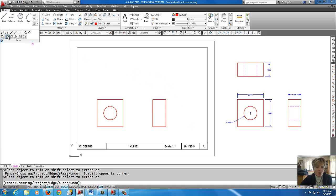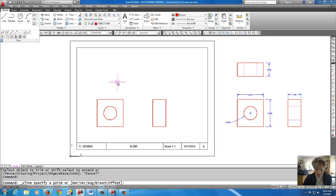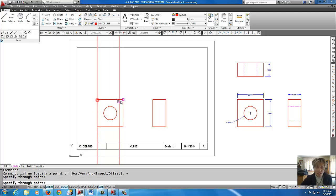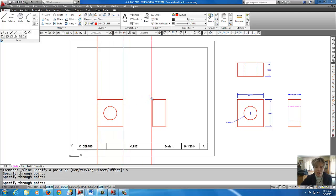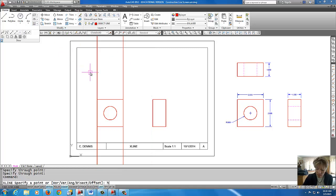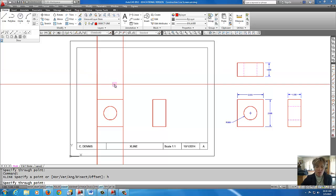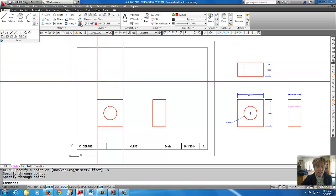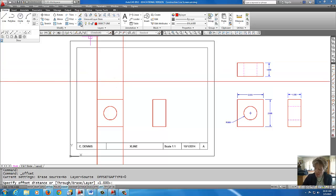Alright, for the top view, same idea. Vertical construction line. Grab the points on the front view. I'm going to right click to repeat construction line command. Horizontal. Again, I'm going to offset this one inch.